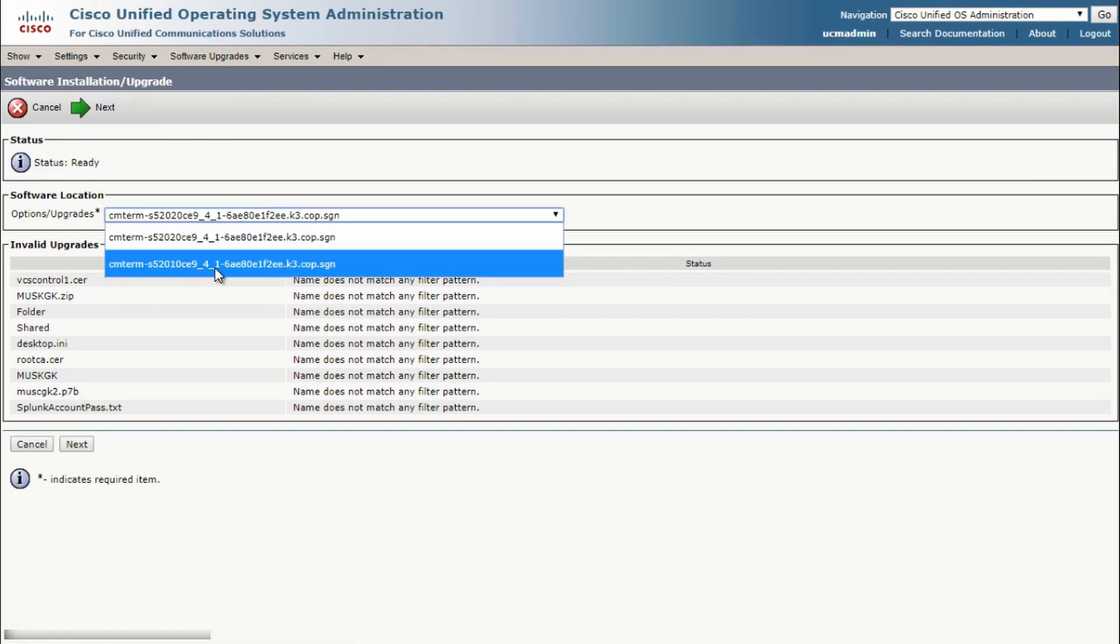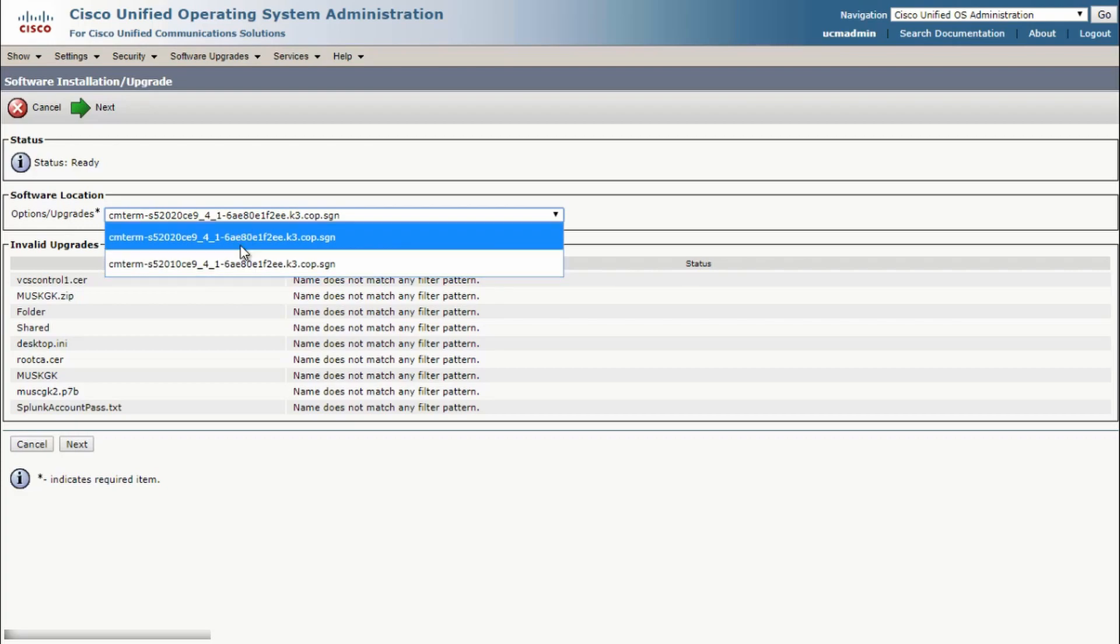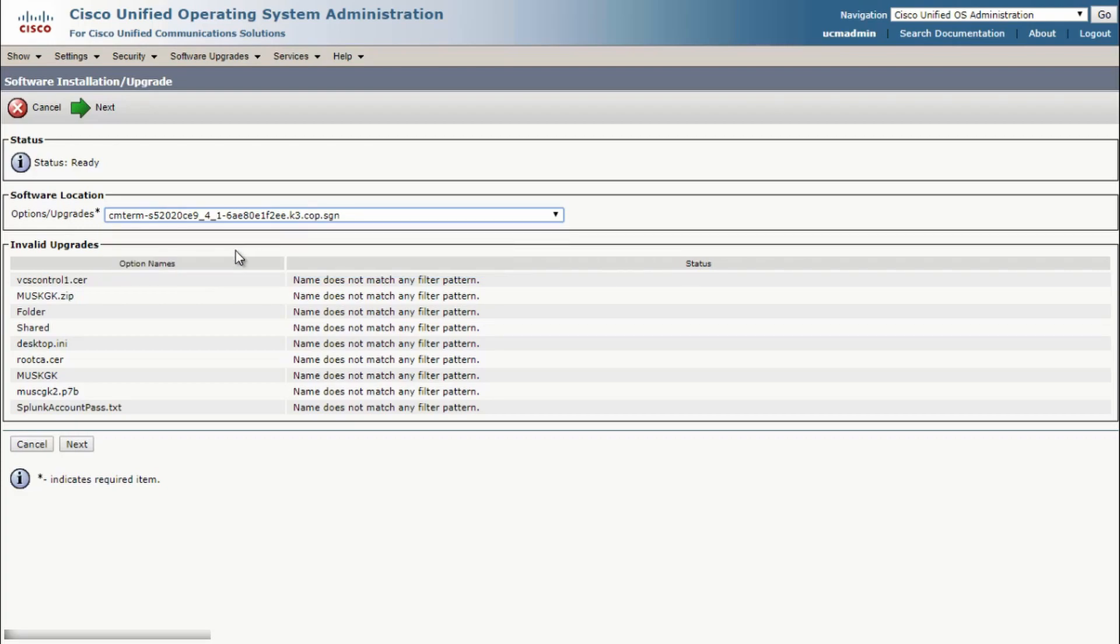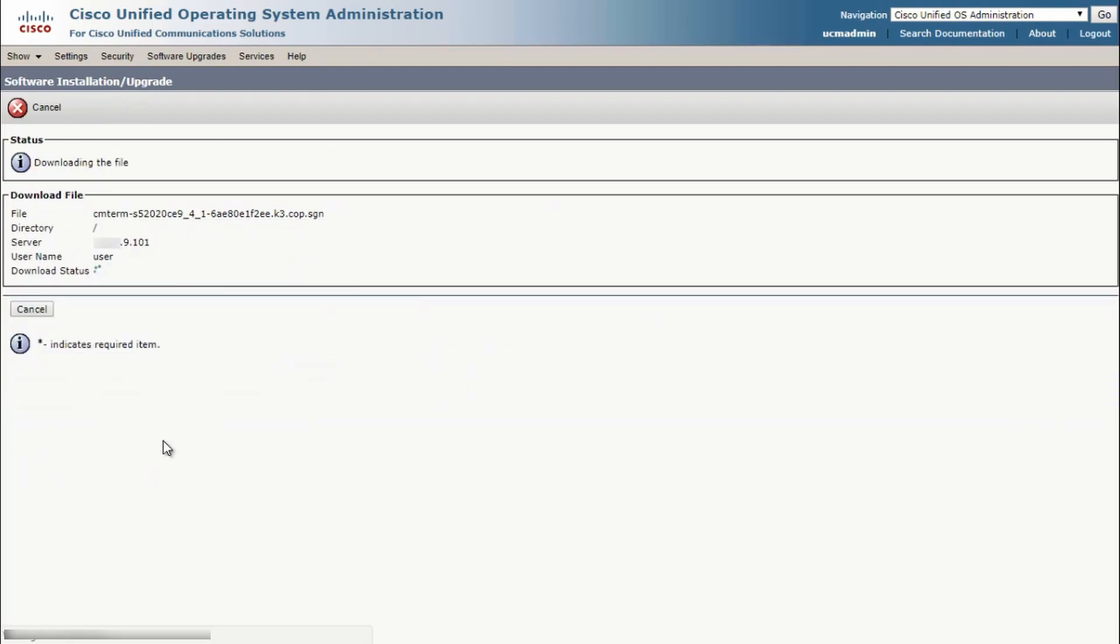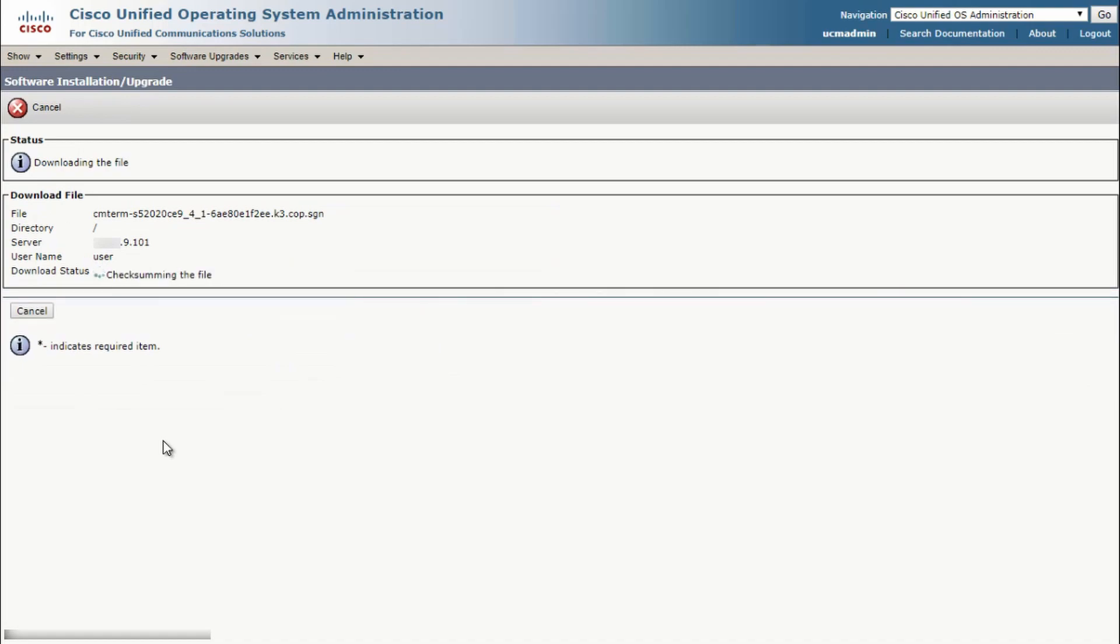If your software doesn't show up, try putting the file in its own folder that doesn't have thousands of other files in it. The software is going to upload to CUCM.